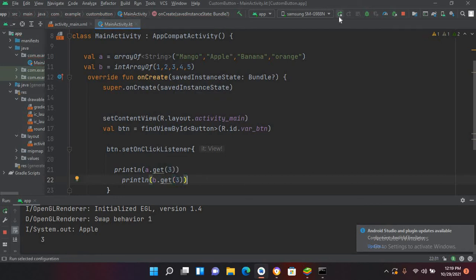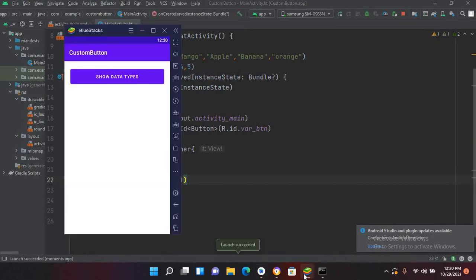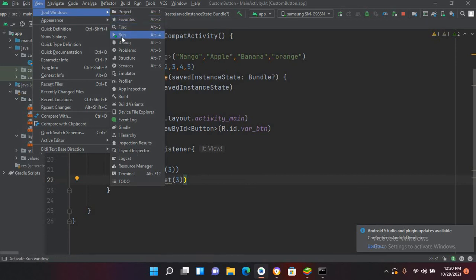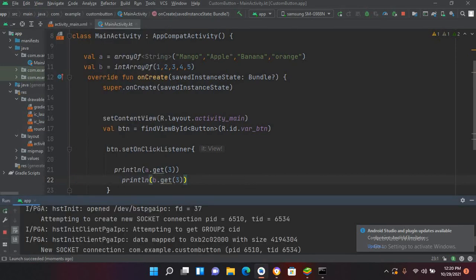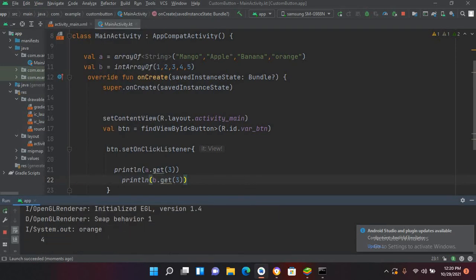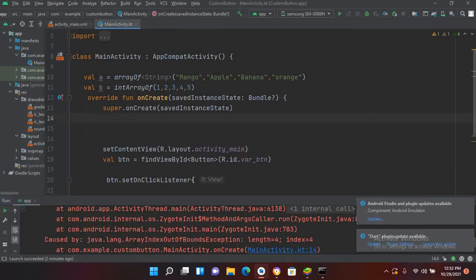Now if I run this again, so now the app is again running. So now if I click on this, our view is not available, so I'll go to Tools and Run. Now it will show it here, and now you can see that it is showing orange and four as we have got values from this array.